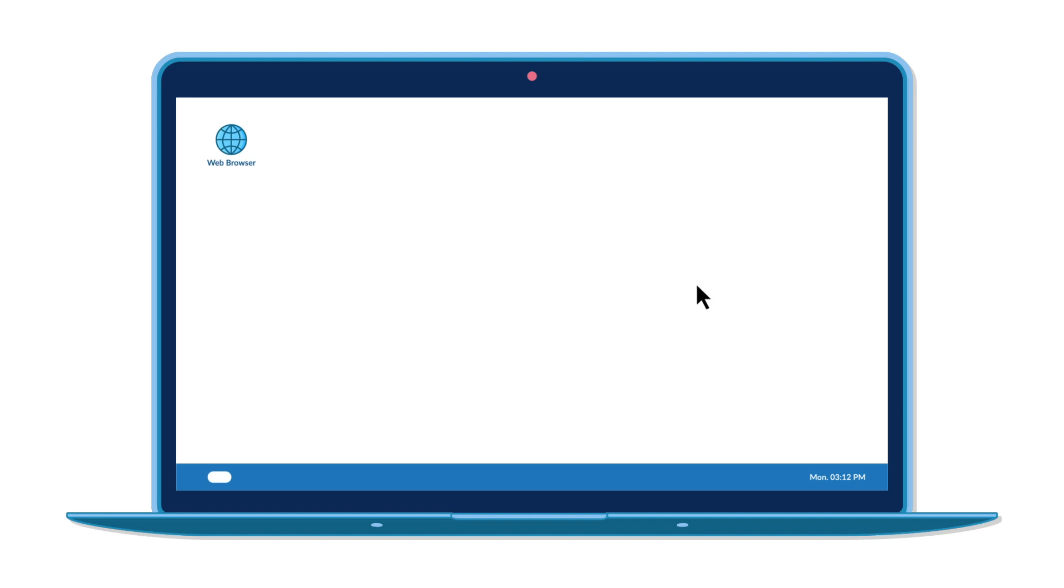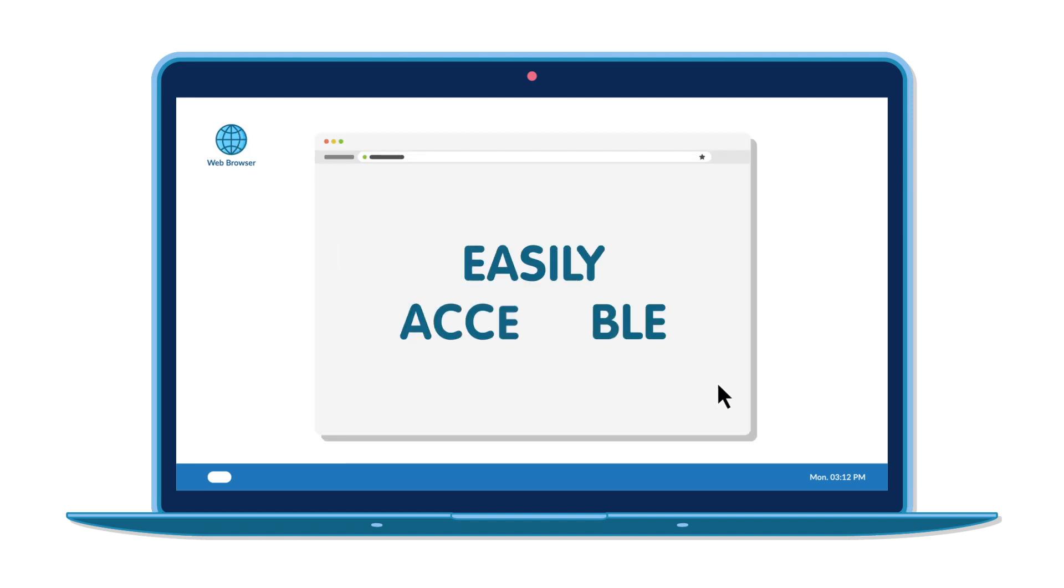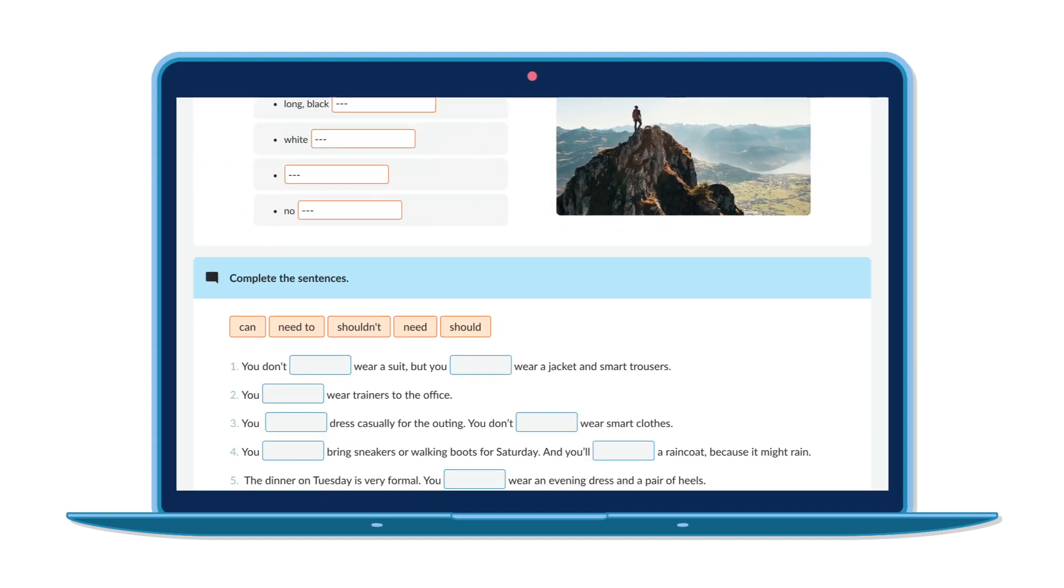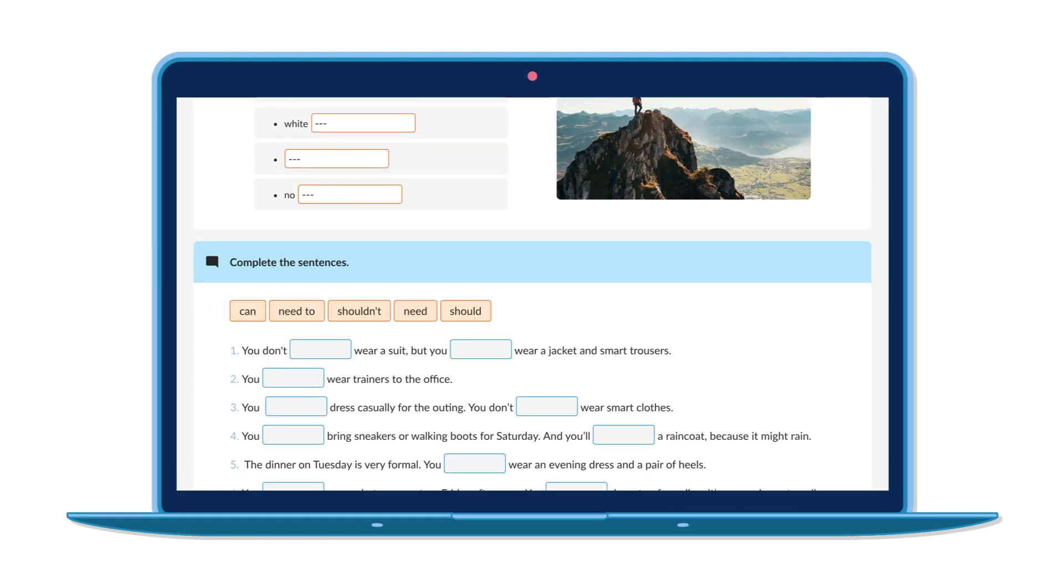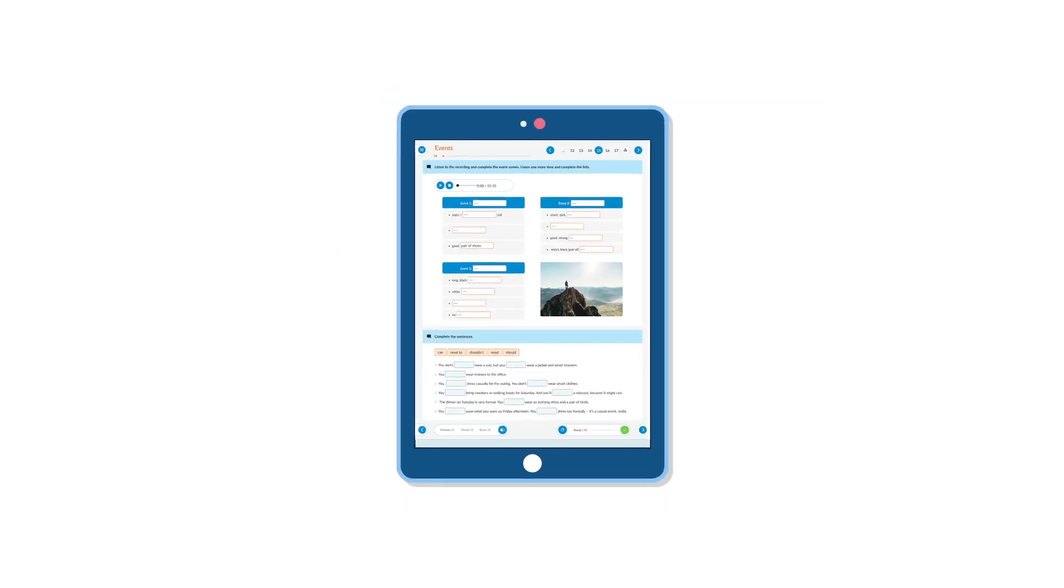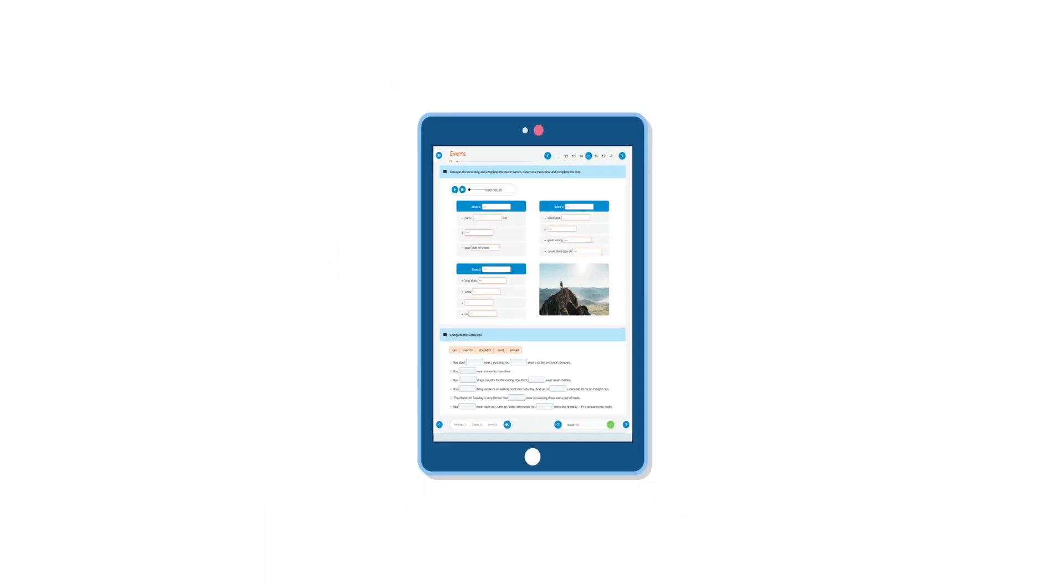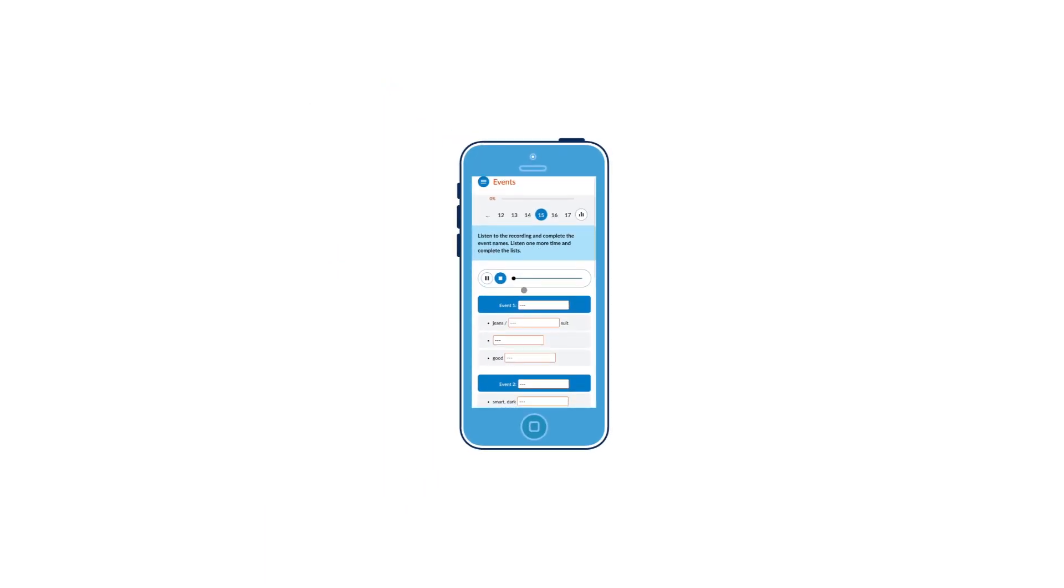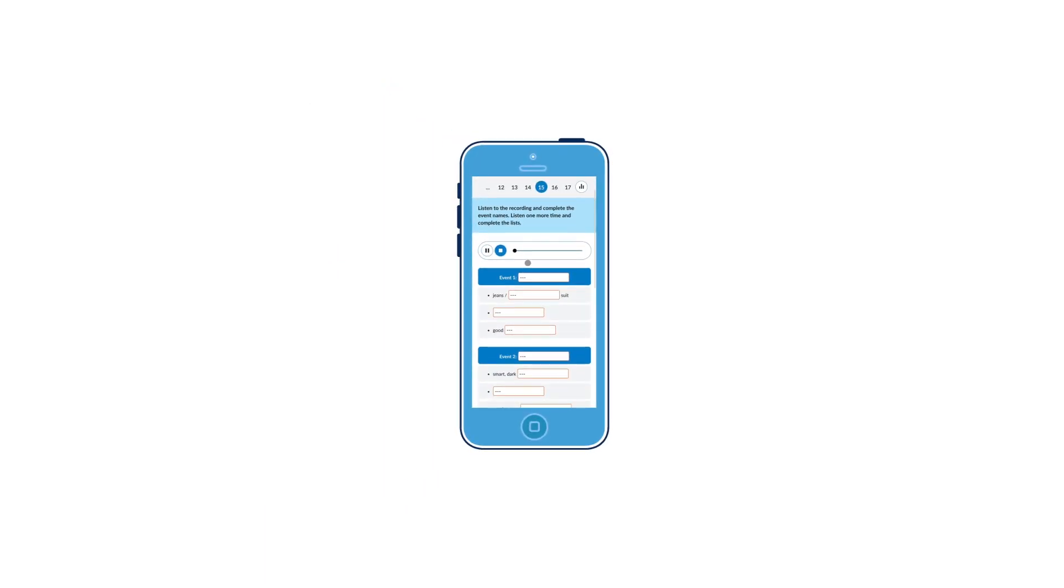With English Now, there's no need to attend classes to develop communication abilities and everyday language skills. Knowledge is at your fingertips, literally. English Now is an online and offline course which can be used on computers or iOS, Android and Windows mobile devices.